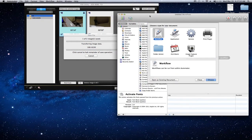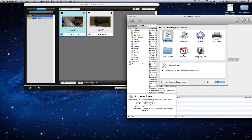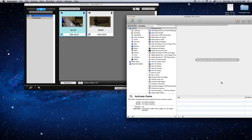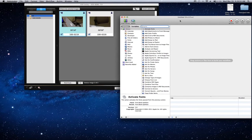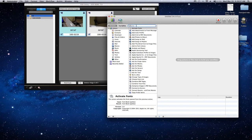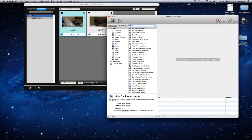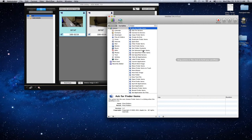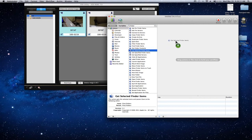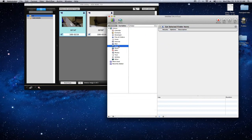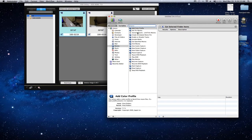We're going to open the workflow, so click choose for that one. The first one we're going to do is get finder item. In the search box just search for finder and it should be right there. Drag that in. What that's going to do is get your highlighted finder items and put them into the workflow.